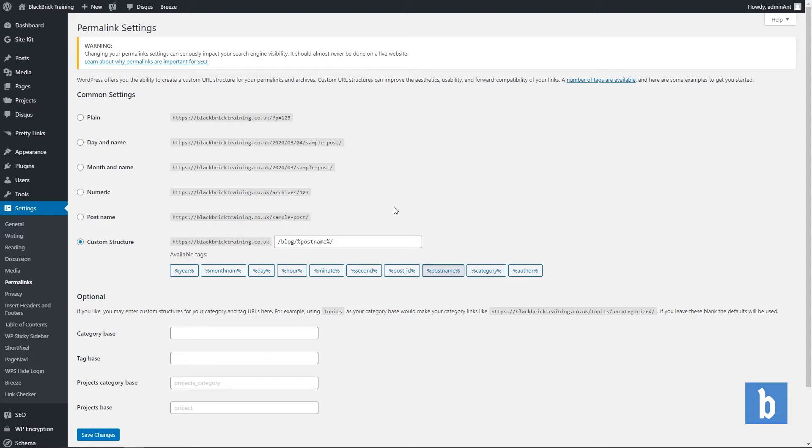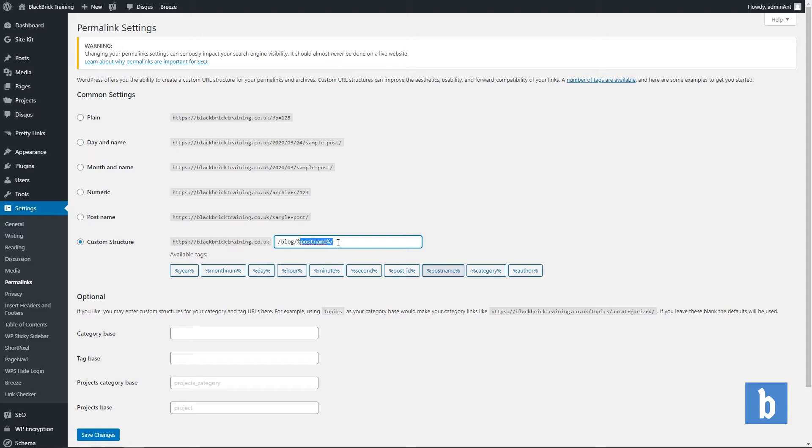And then finally we have a custom structure. For this you have once again the domain followed by slash blog because all of my additional pages on my website are blog posts. And then we have the post name.